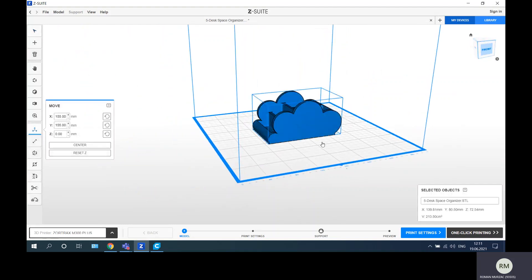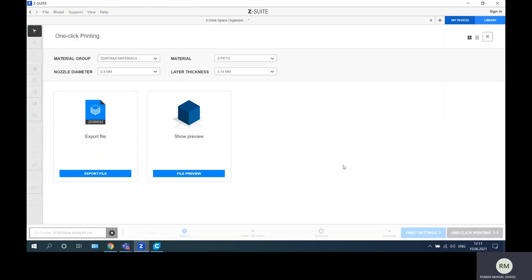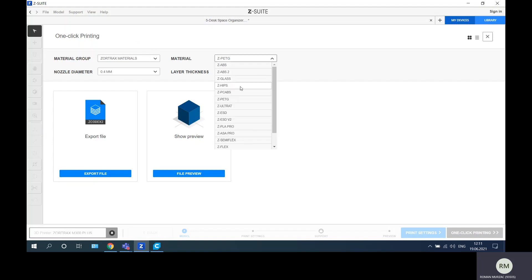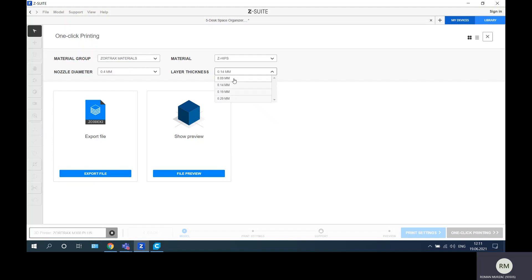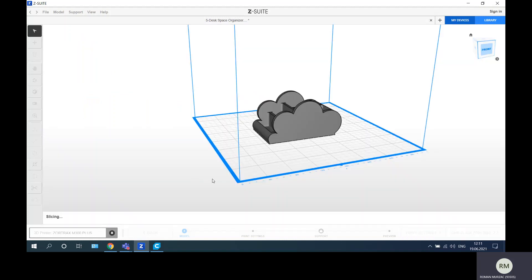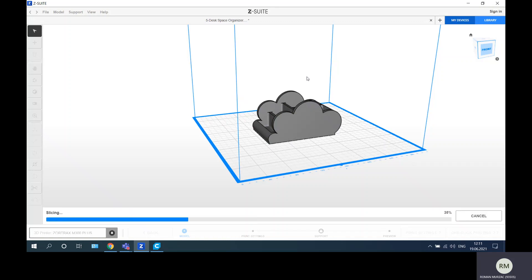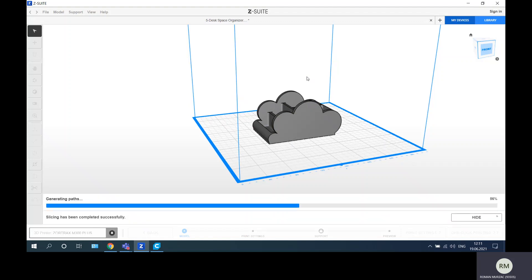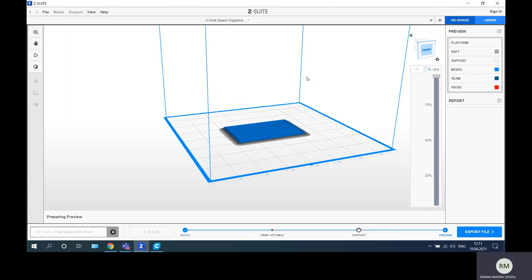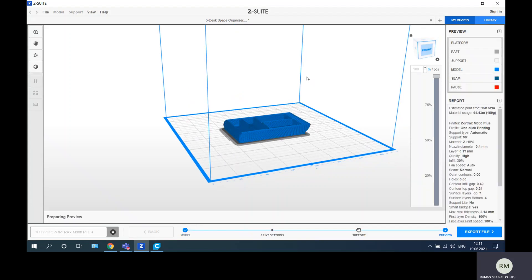I will try one-click printing. What this means? The machine will create with artificial intelligence the G-code that the machine needs. Just the material, so I want HIPS. The nozzle diameter is 0.4 always, and the layer thickness, I will choose 0.19 millimeters. He asked me to preview file, so I can preview what I do here, and after that just export. In this way I will trust the artificial intelligence that will create the best or the optimized version of this product.